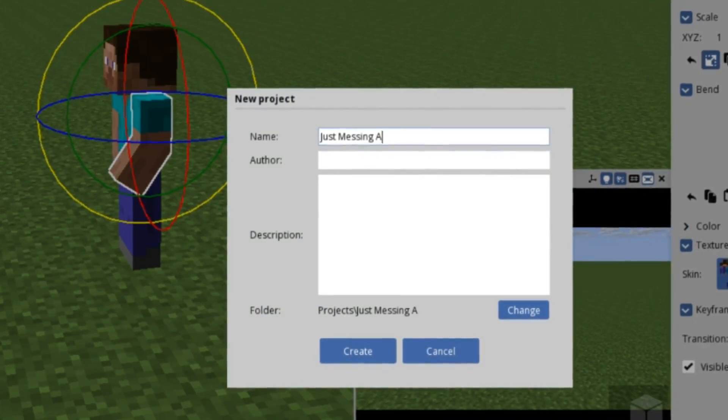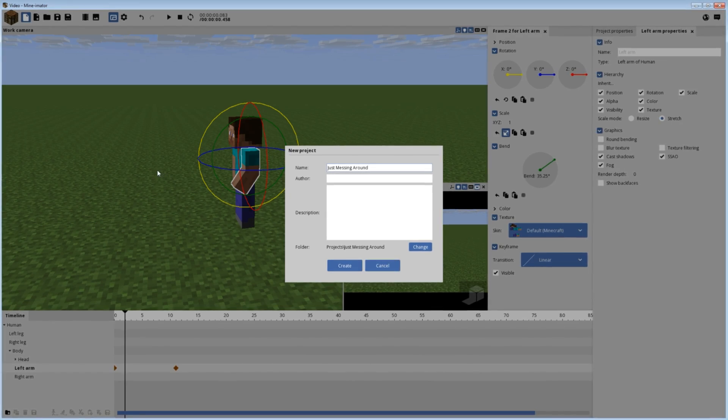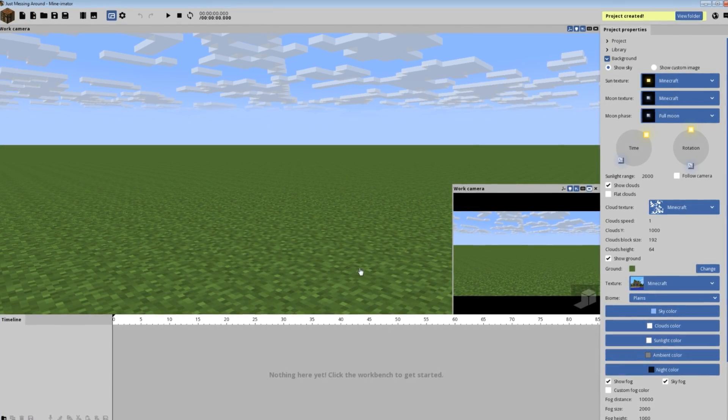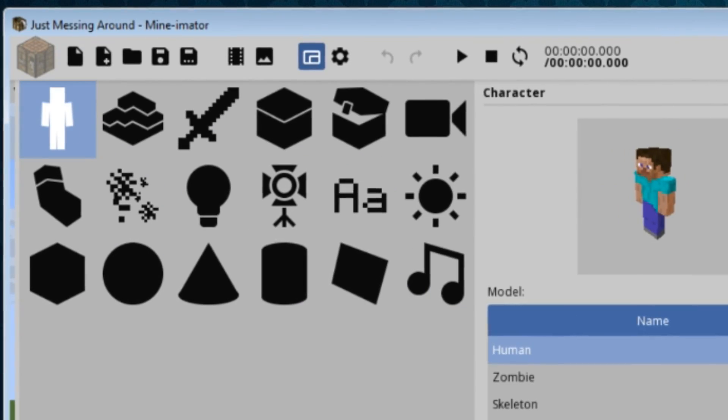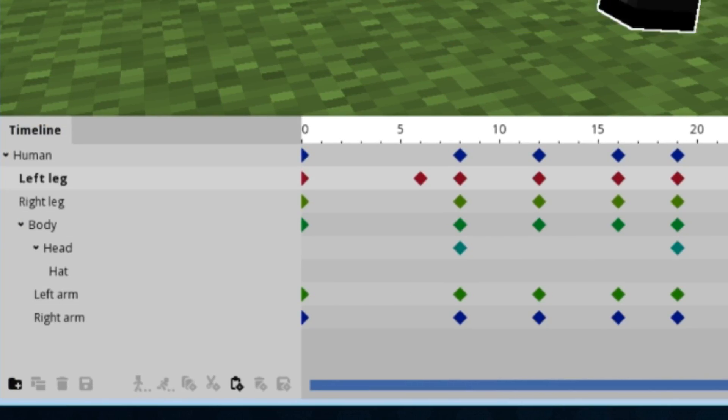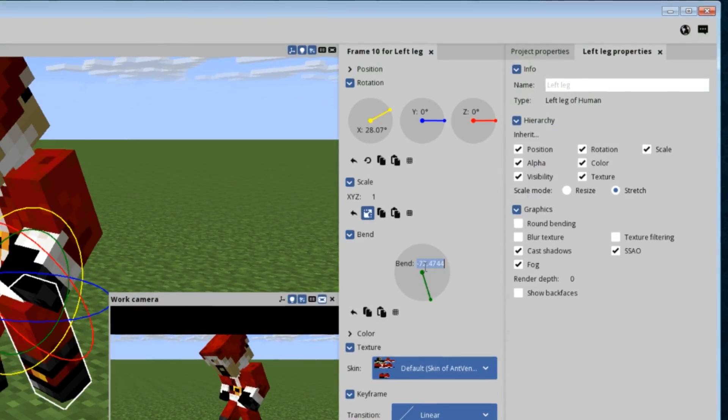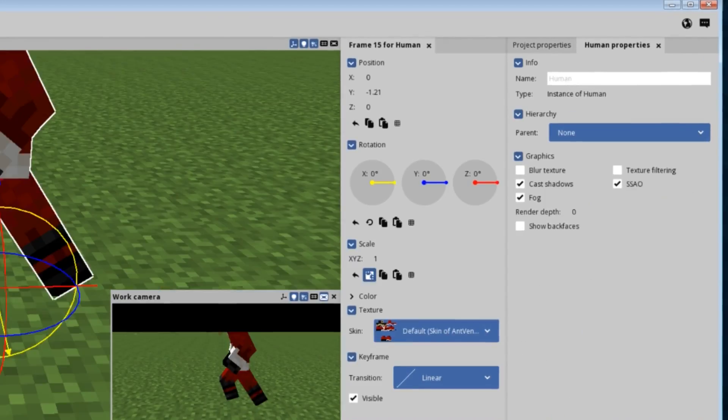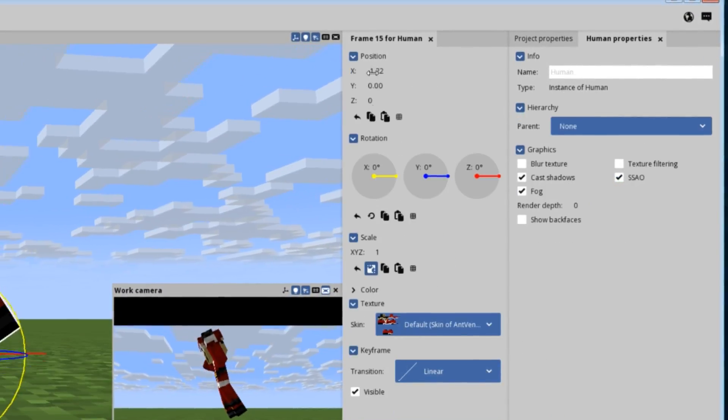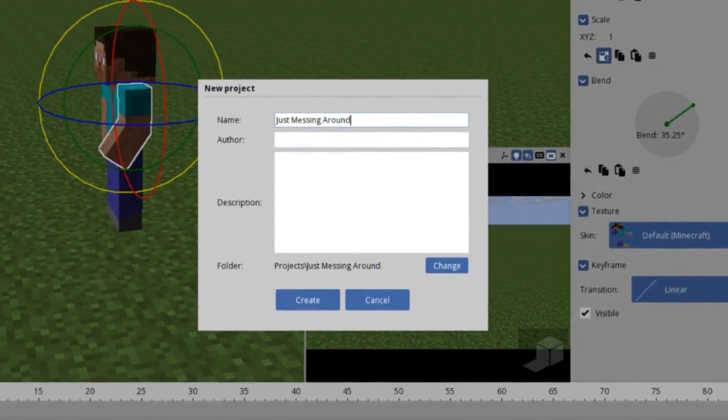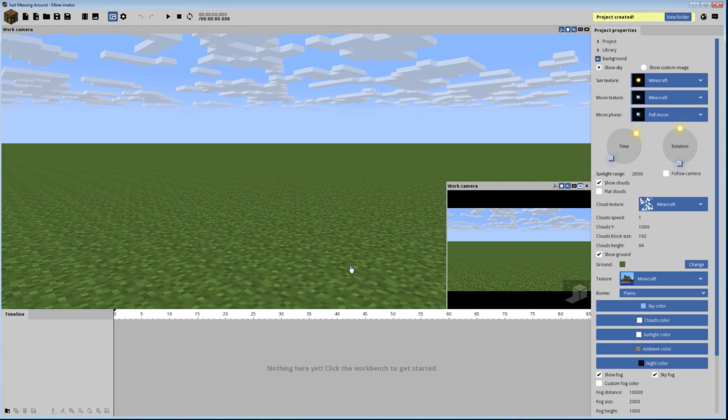So when you start Minamator and set up a new project file, you're going to start with a clean slate world. On the top left of the screen are your menu options, on the bottom are your animation keyframes, and on the right are the various properties of whatever you have selected and the project itself. To make things easier, let's go in order.